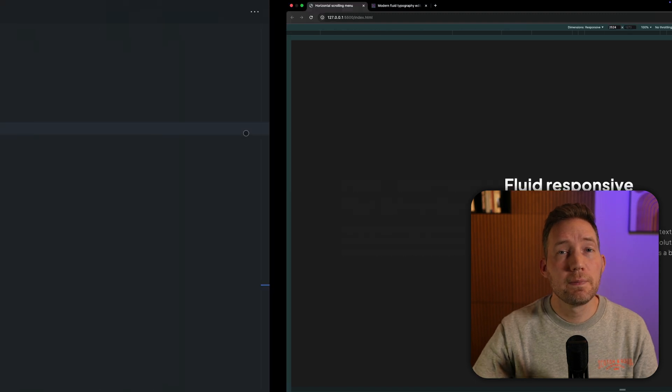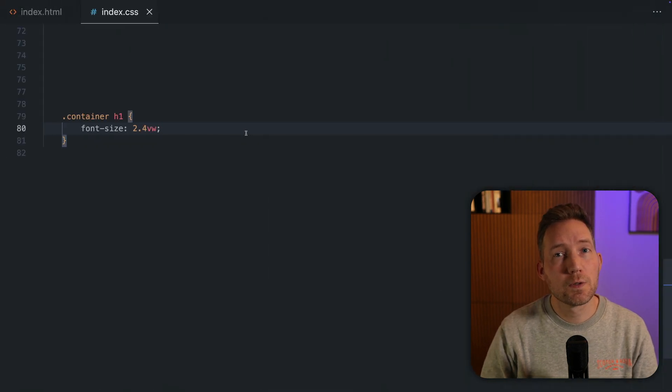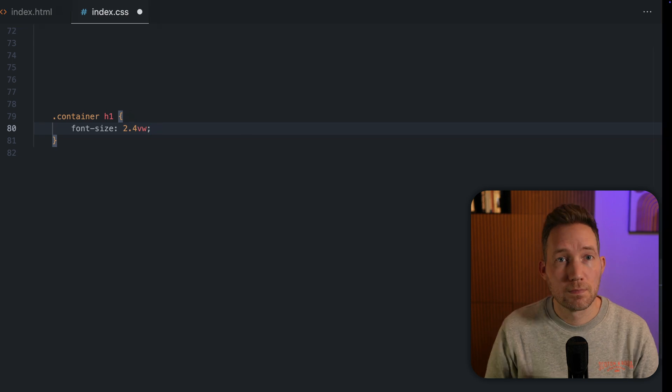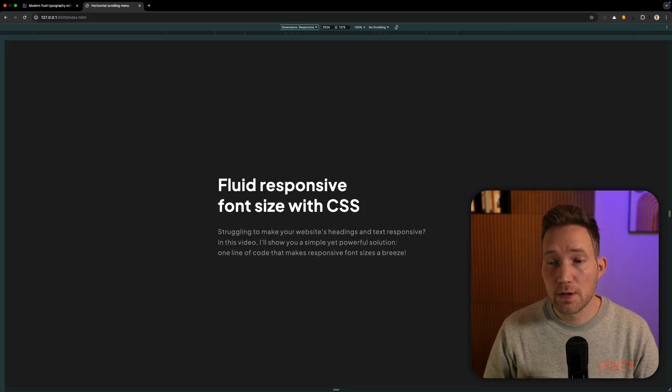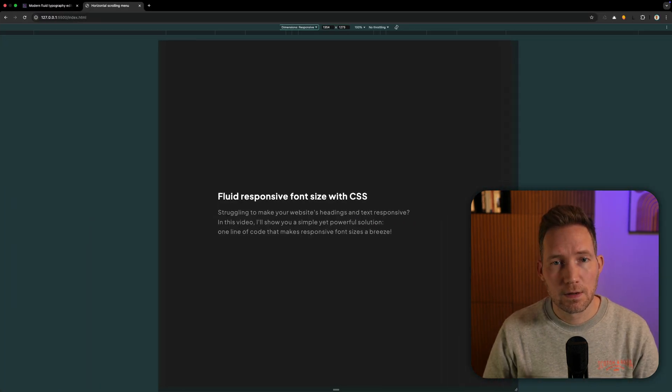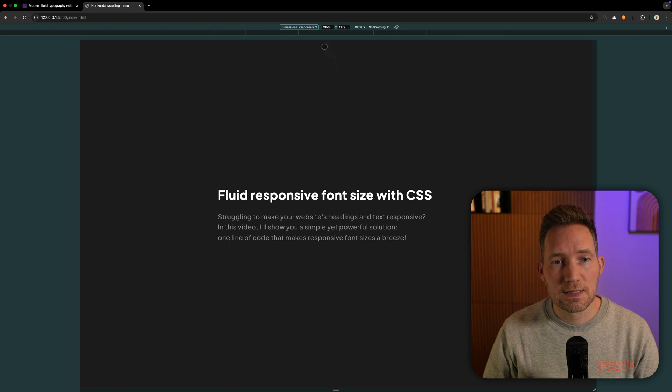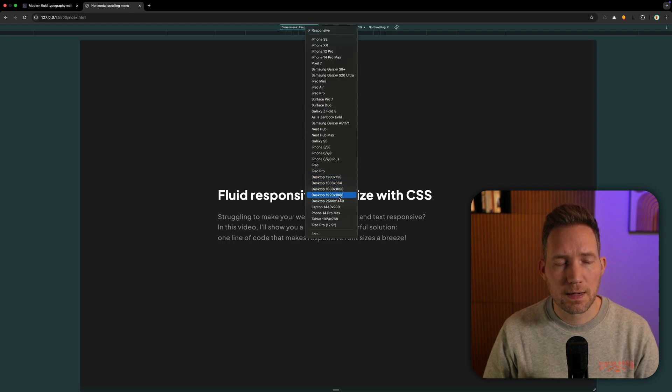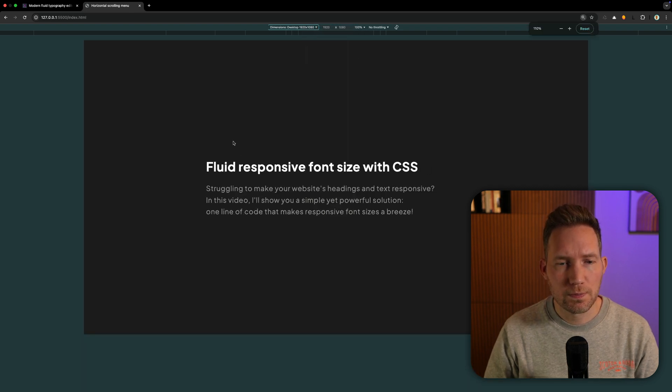Sometimes I see people using a viewport width unit to make the font size responsive. This is not a good idea. Even though it looks fluid, when I set this to desktop and I'm going to zoom,